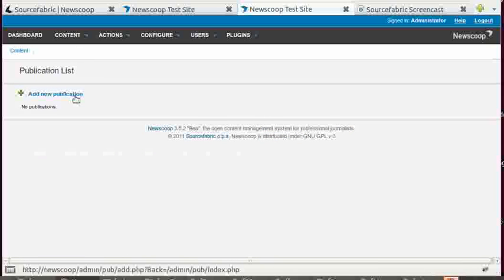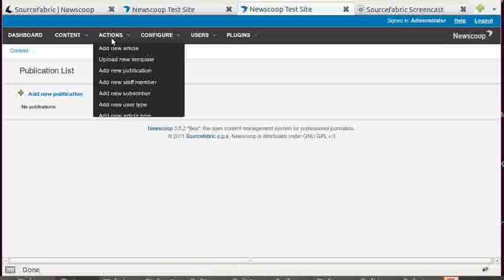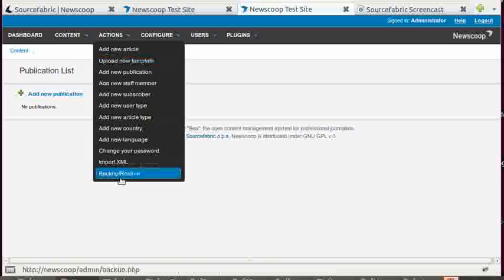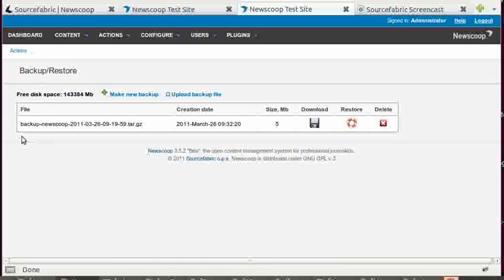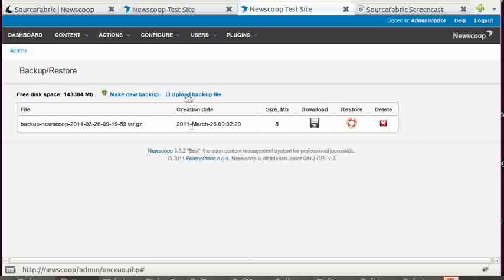So after you download it from the template site, you go to actions, backup restore. This is a place where you can make backups of your running NewScoop anytime you want, but you can also use it to install other existing databases for your NewScoop. And this is exactly what the sample template pack is.